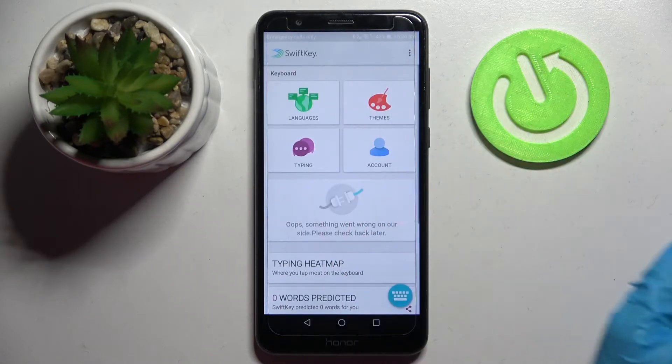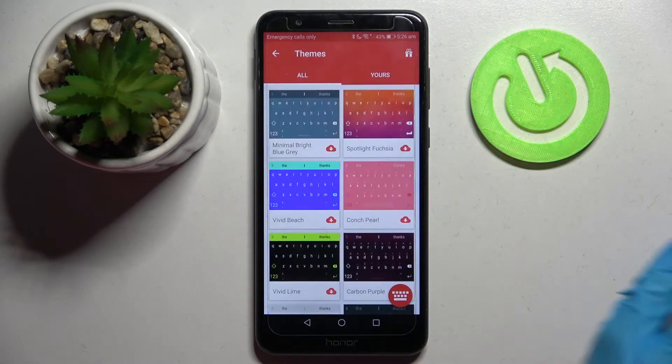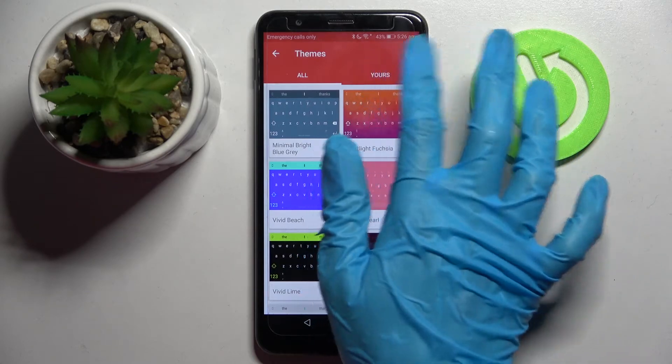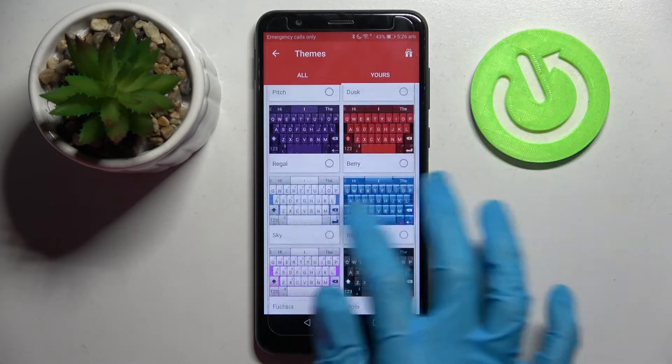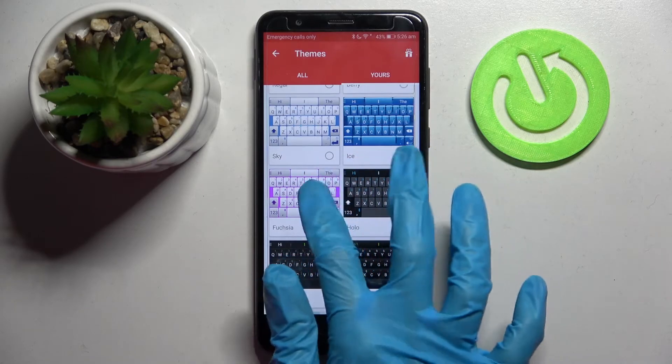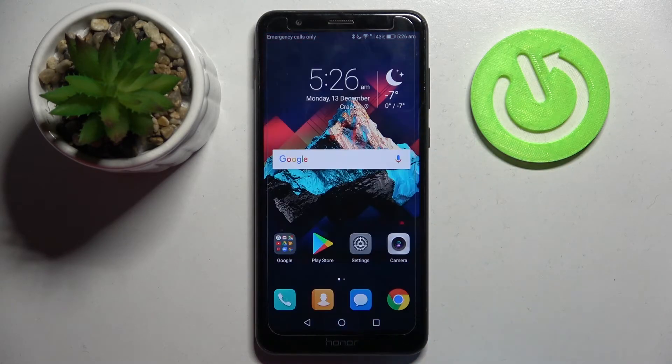Over here go into themes and click on yours. After that pick the best keyboard for you, I will go with that one and simply click home button.